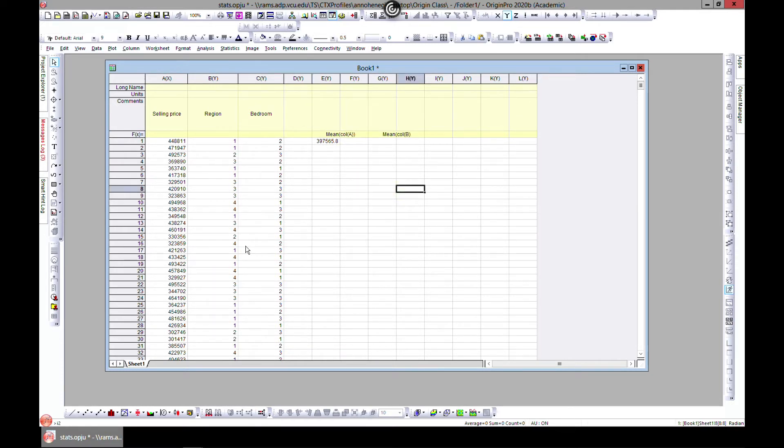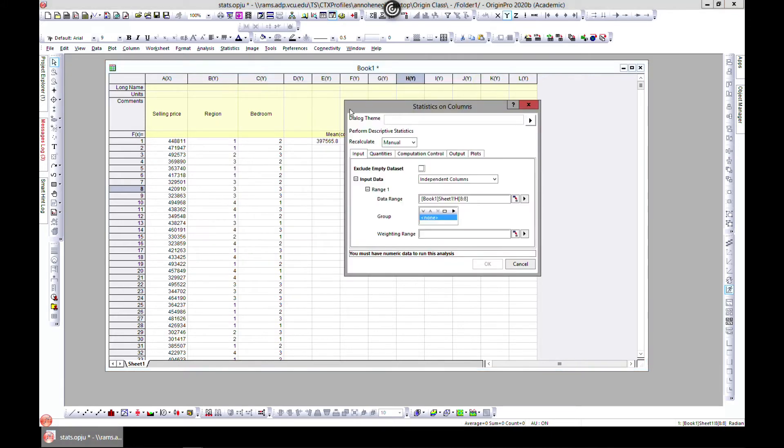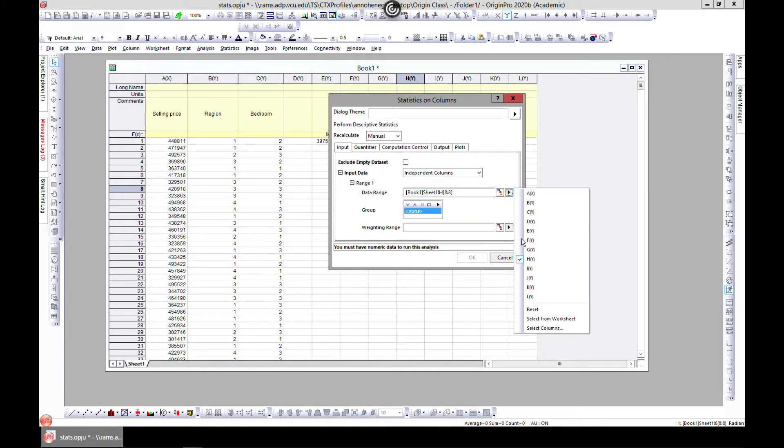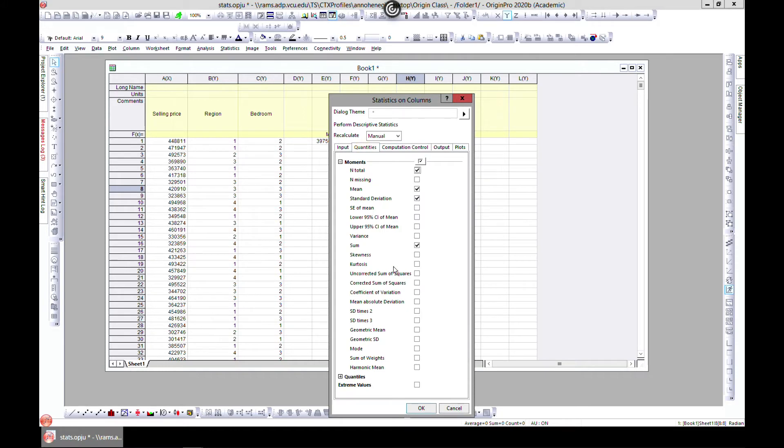The next approach is to come to statistics, descriptive statistics, and columns. It will bring this pop-up that we had when we went to start advisor. From this you can choose the column that you want some statistics on. Let's say we want column A, and you can come to quantities and choose whatever you want as we did before.